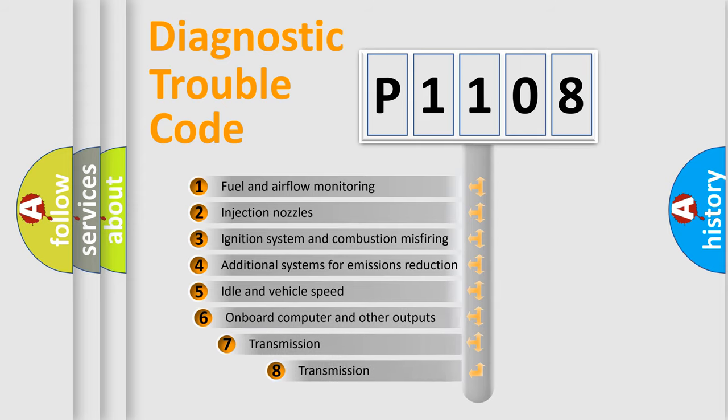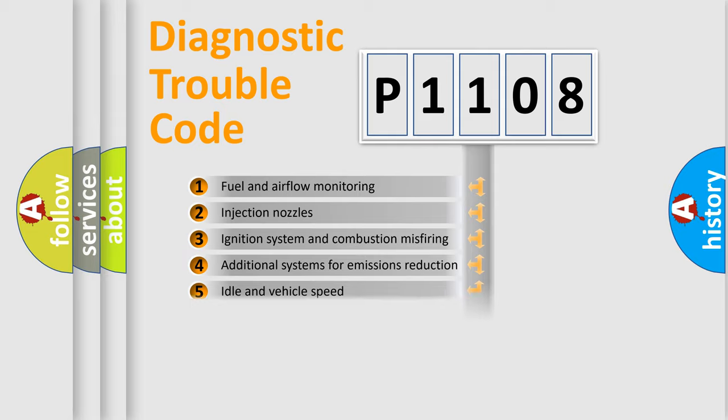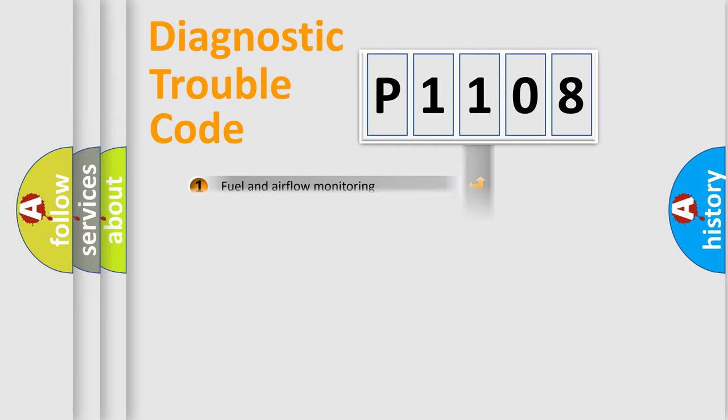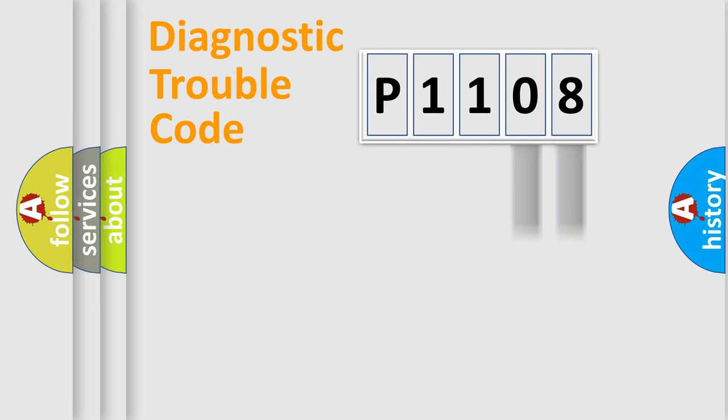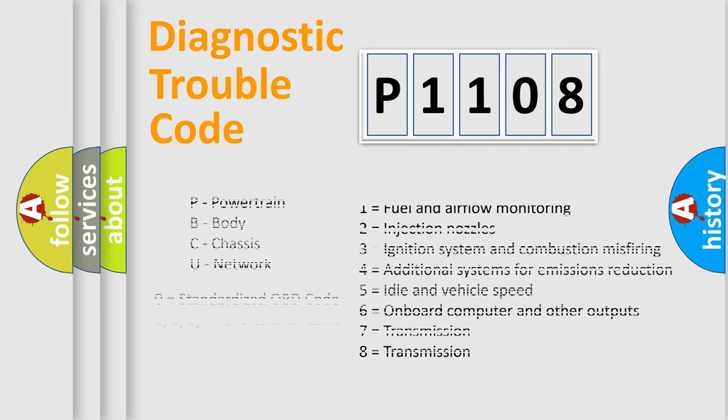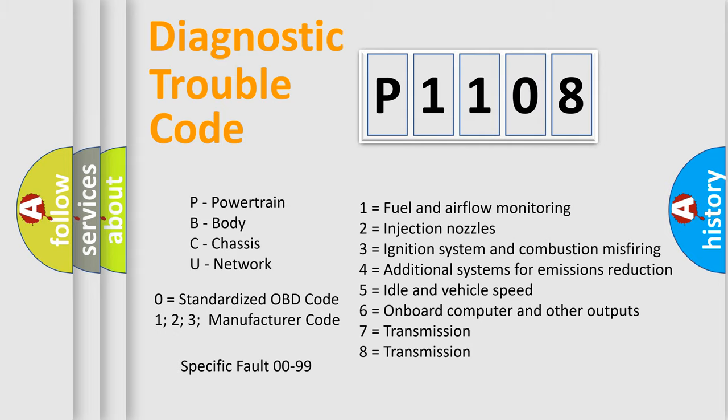The third character specifies a subset of errors. The distribution shown is valid only for the standardized DTC code. Only the last two characters define the specific fault of the group. Let's not forget that such a division is valid only if the second character code is expressed by the number zero.